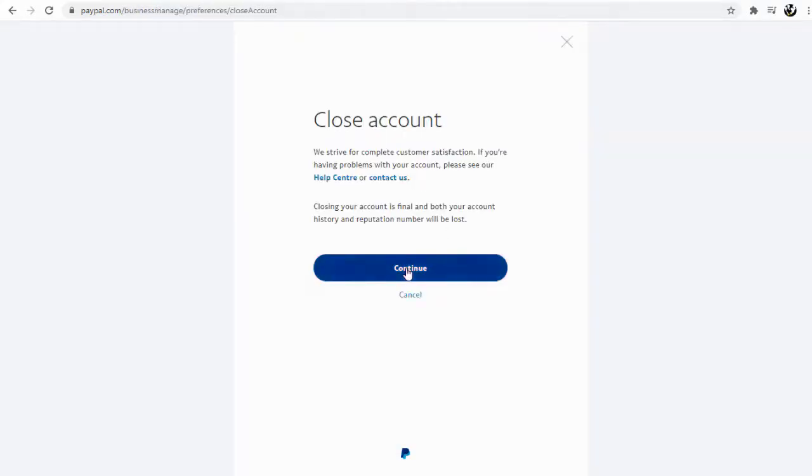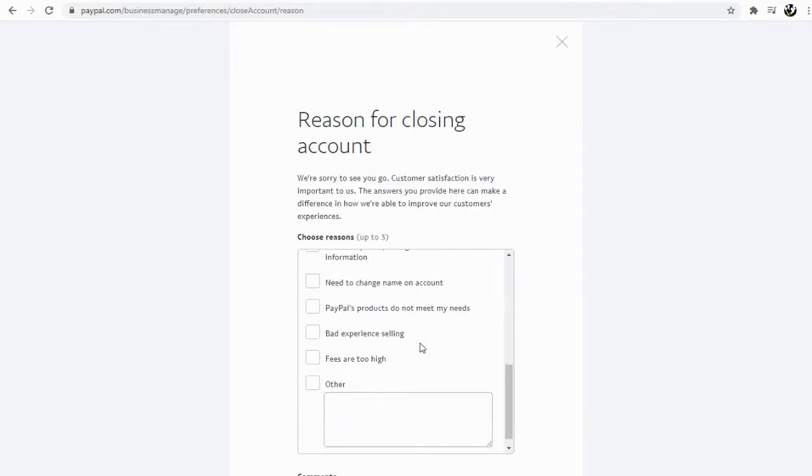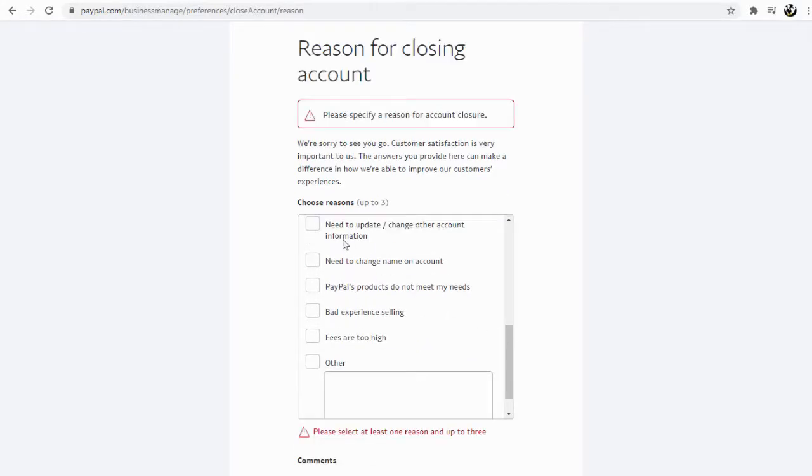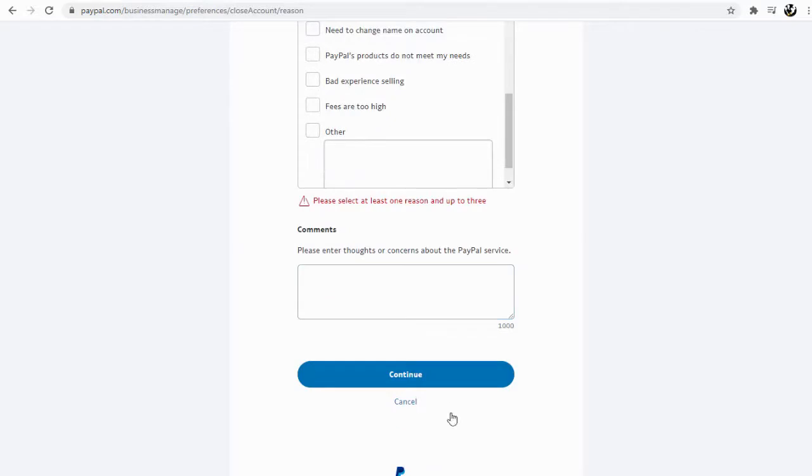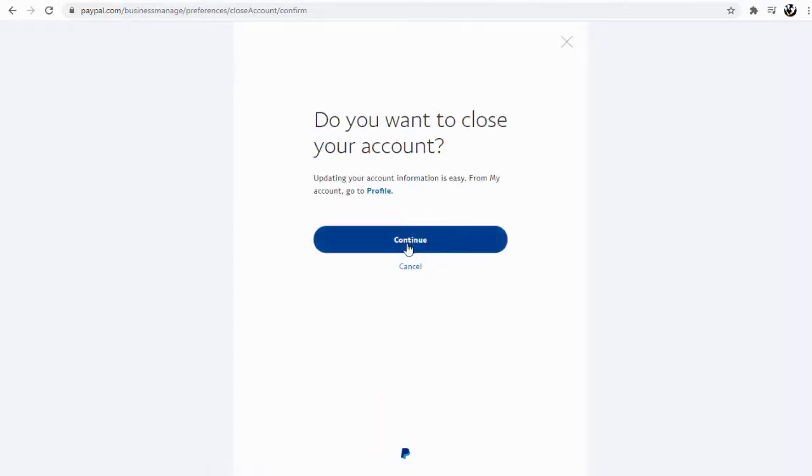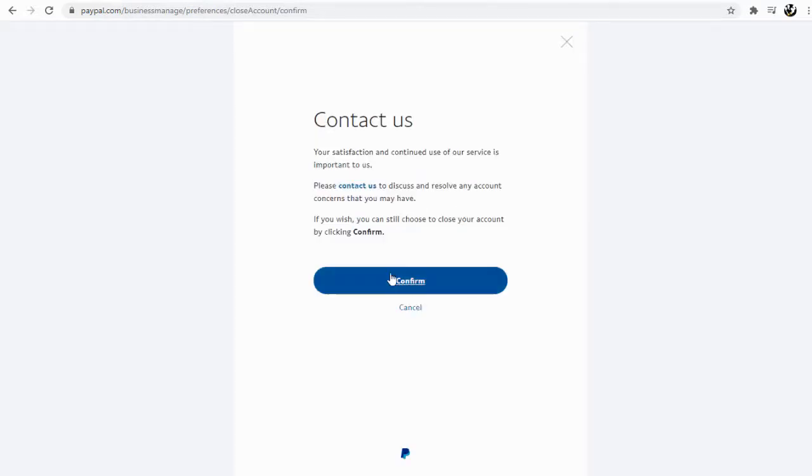Select a reason for closing, which is mandatory, and finally confirm the deletion.